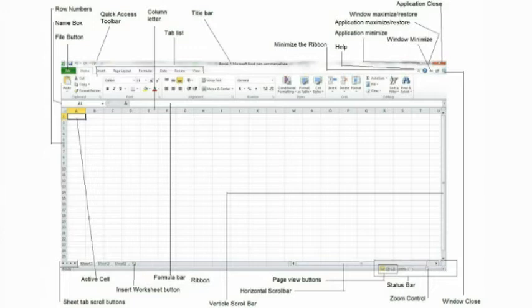Column letters. The column letters represent each individual column. There are a total of 16,384 columns in Microsoft Excel 2010. The columns range from A to XFD. You can click on the column letters to select every cell within the column and make changes such as width, borders, colors, and more.